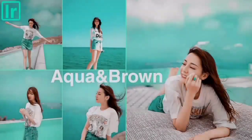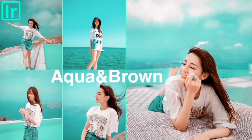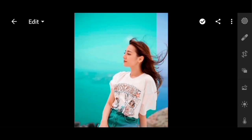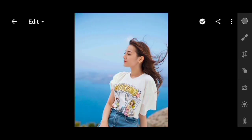Welcome back. In this video we will make an editing effect of aqua and brown in Lightroom Mobile. This video shows the process before and after editing.